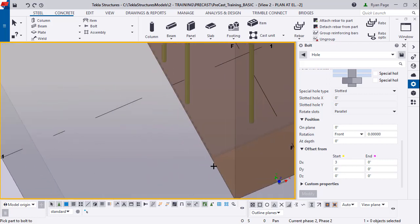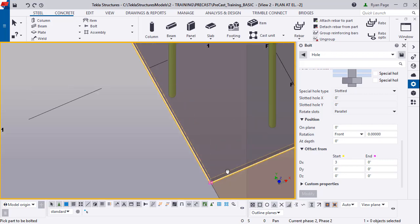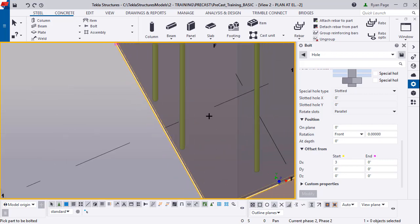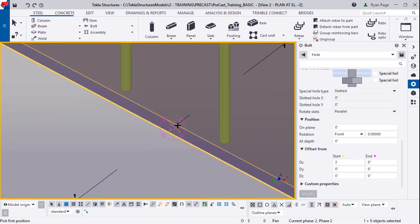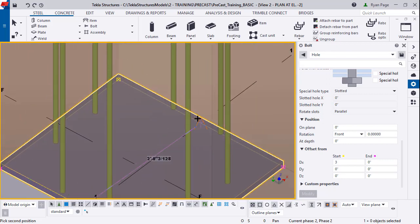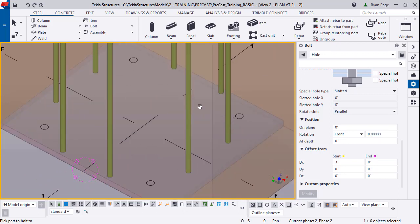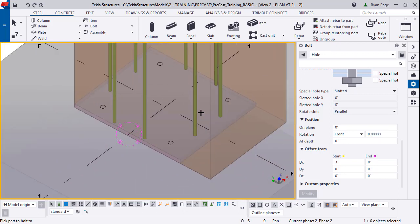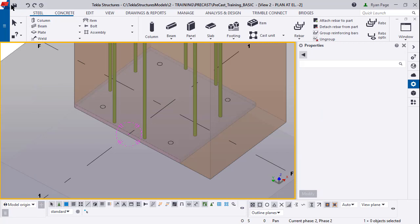To start off it says pick part to bolt to, we're going to select our base plate. Pick first position - we're going to click the midpoint there, the top midpoint. Pick second position - we're going to click directly over in the X-axis that midpoint on the other side. You'll notice that the four holes are now in there. You can save the model again.